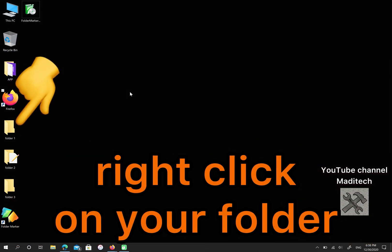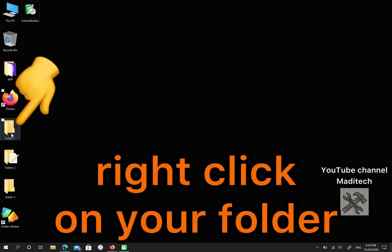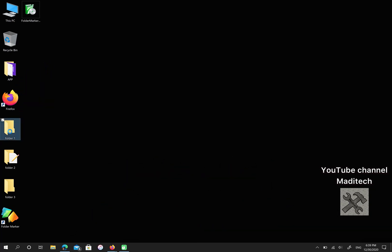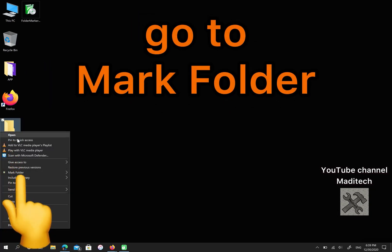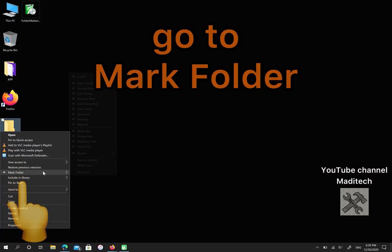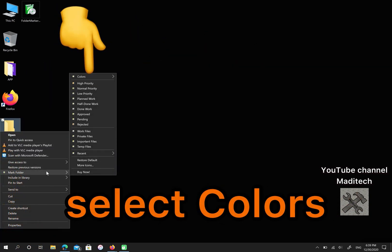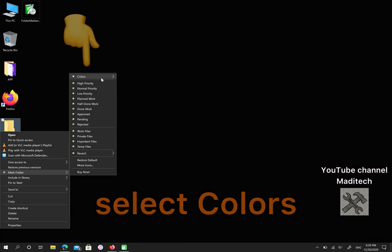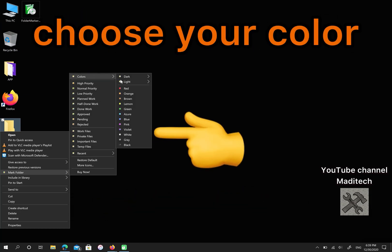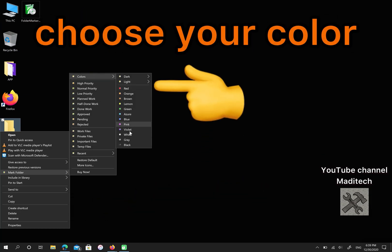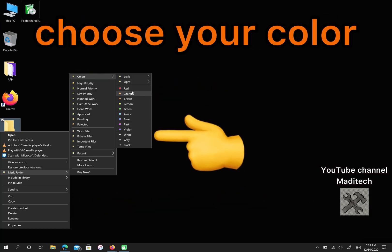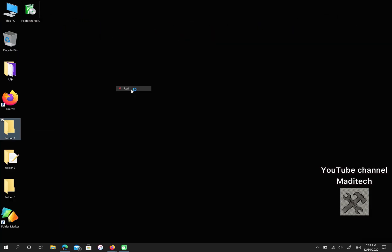Right-click on your folder. Select Color. Go to Mark Folder. Select Colors. After that, choose your color. For example, I choose Red.